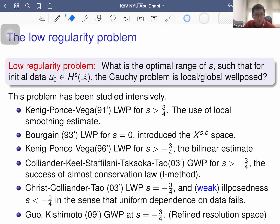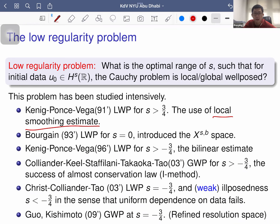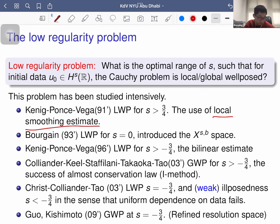Ignoring the earlier works of Bona and Smith (local well-posedness for s > 3/2), I start with Kenig-Ponce-Vega, who proved local well-posedness for s > 3/4 using the local smoothing estimate. Since s > 3/4 includes s = 1, one obtains global well-posedness via conservation laws. Then Bourgain proved local well-posedness for s = 0 by introducing the X^{s,b} spaces, and with conservation of mass, also global well-posedness.